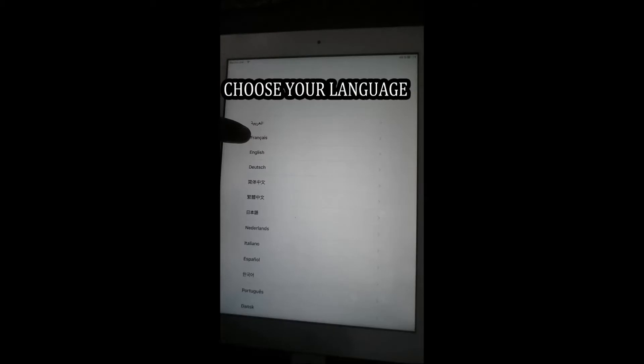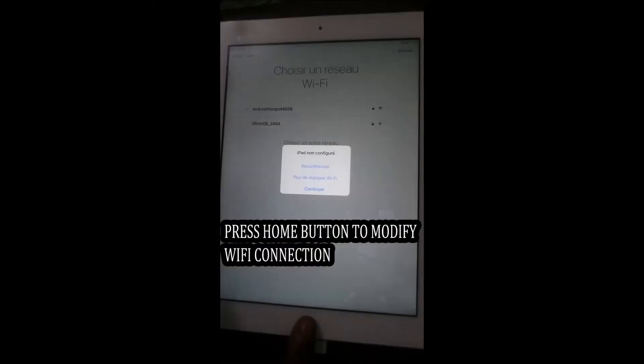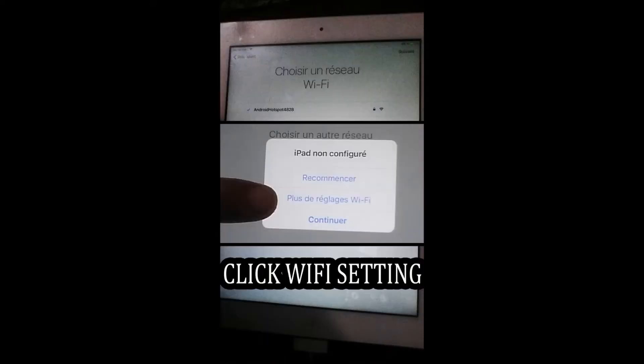your country. Press the home button to modify WiFi settings and press on the blue icon.